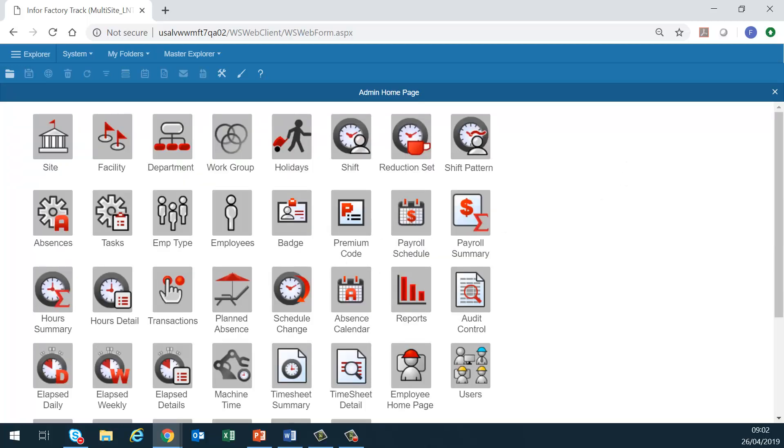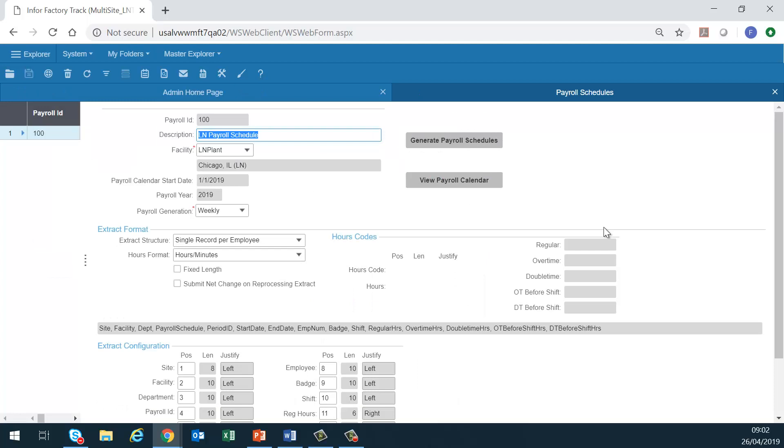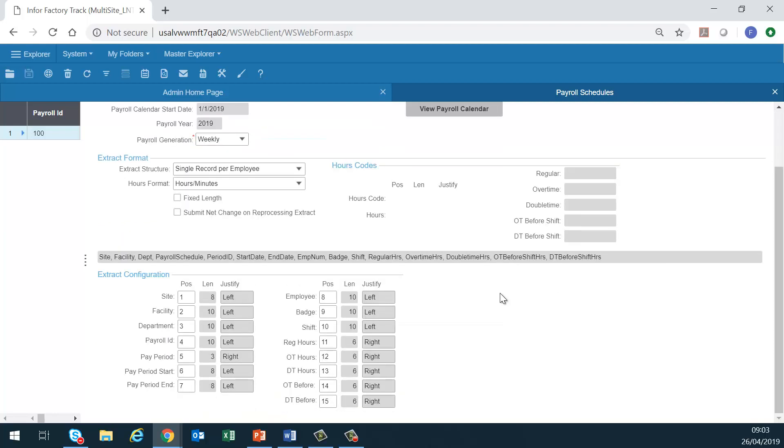Payroll schedule. Employees are attached to a payroll schedule through their employee type. Payroll schedule is a required field for an employee type. The payroll schedules use the start of the payroll year to generate pay periods. The payroll schedule defines the length of each pay period, and defines the data points to include in a payroll extract and mapping and presentation of the data.